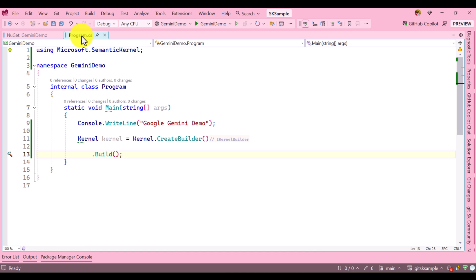Now go to the main program. In the main program, I have created only the kernel object using the Kernel.CreateBuilder. The next step is to connect the Google Gemini model.